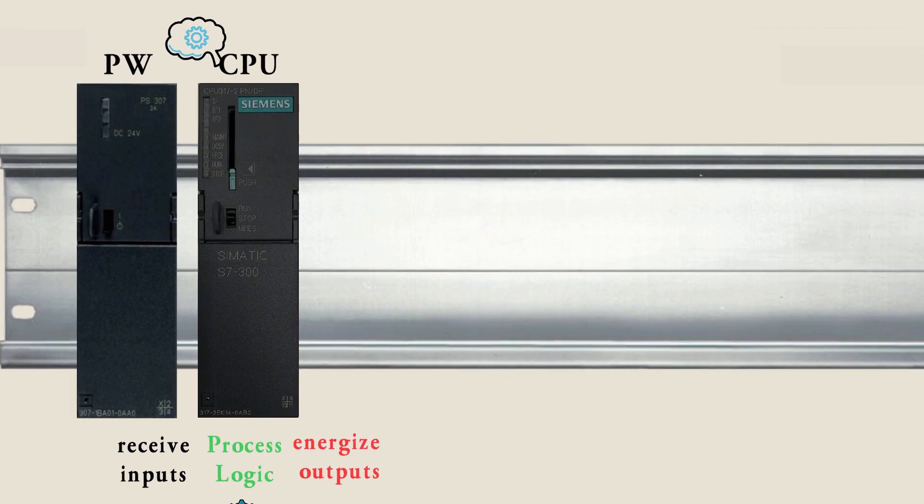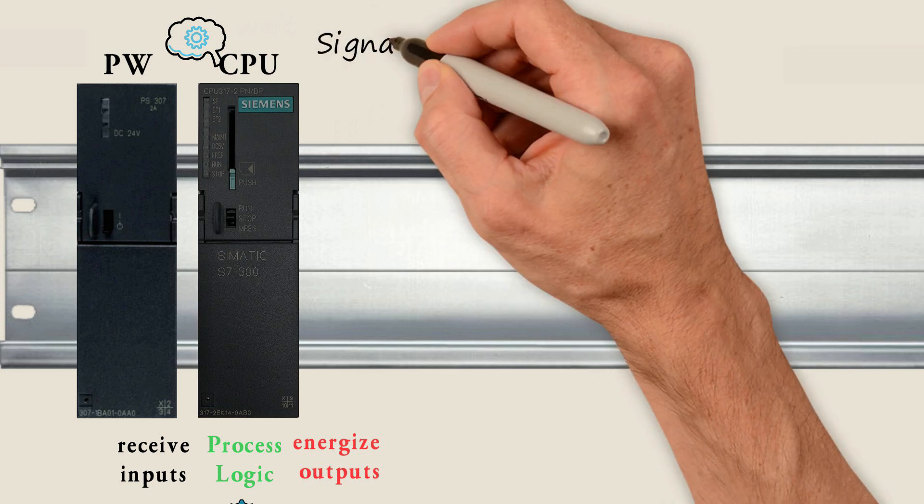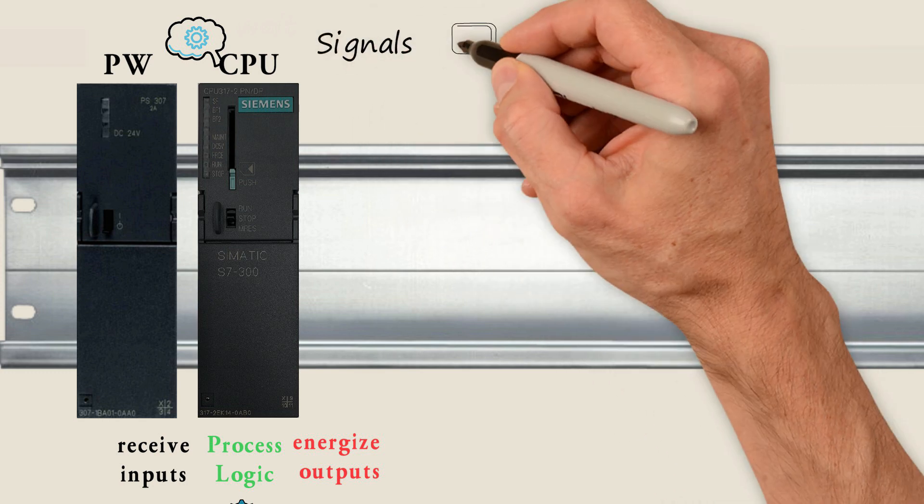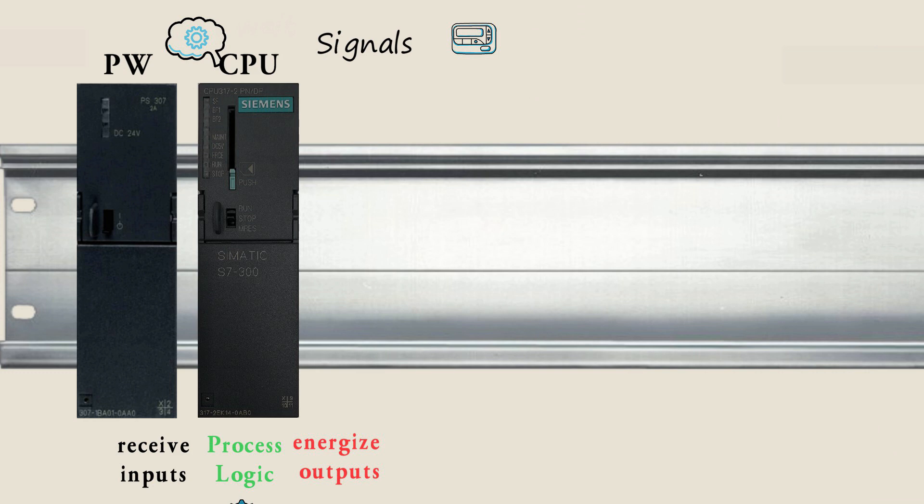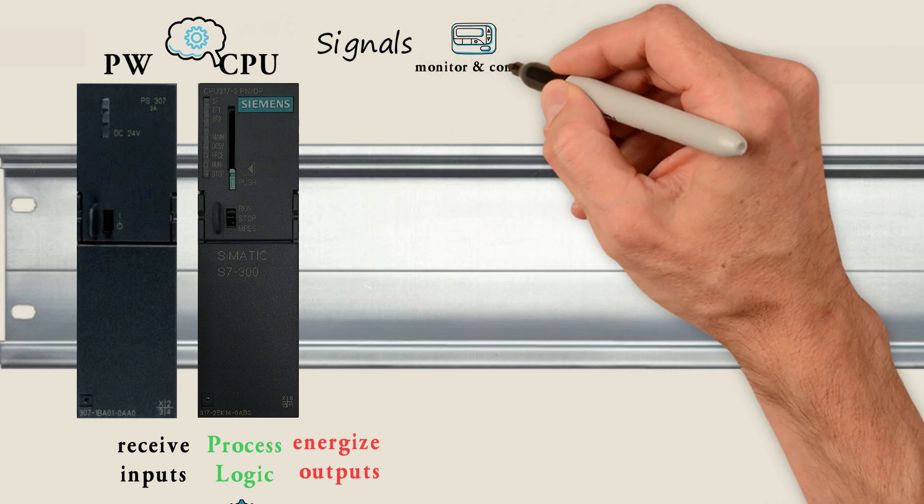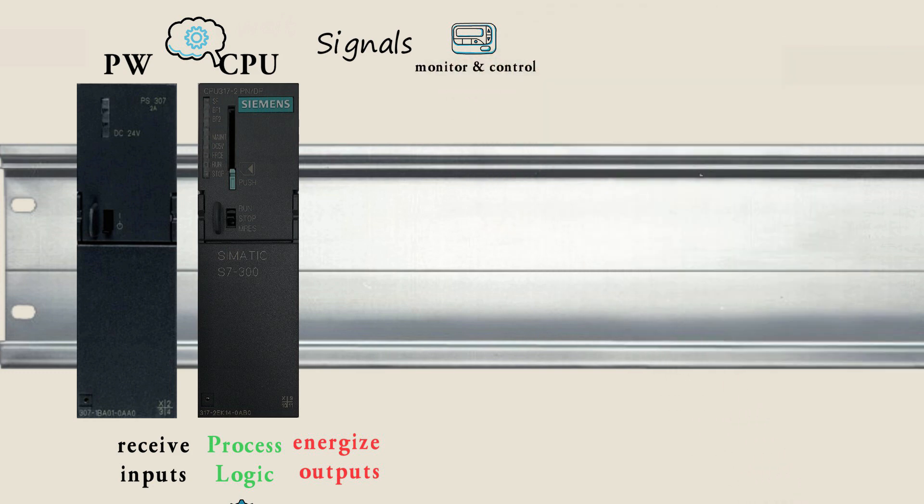After the CPU, we may have any number of different input and output modules, depending on the signals and the components that we want to monitor and control within the process.